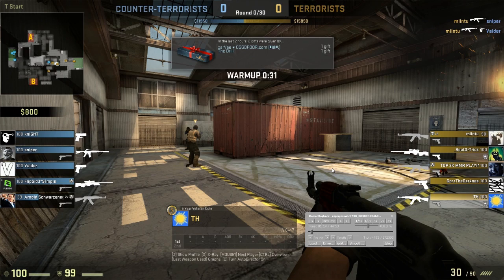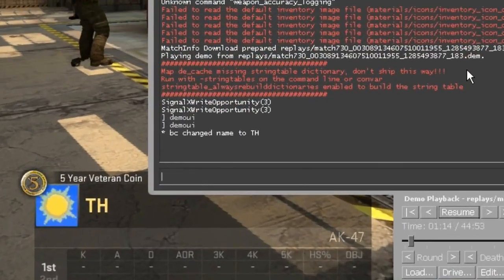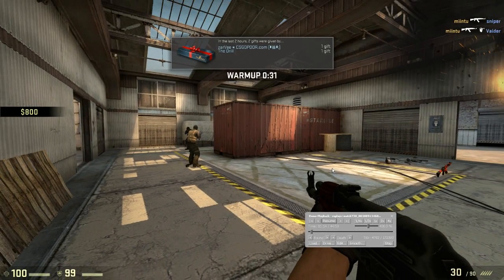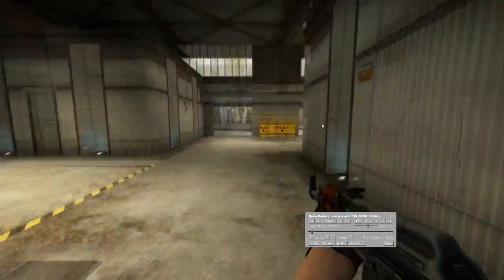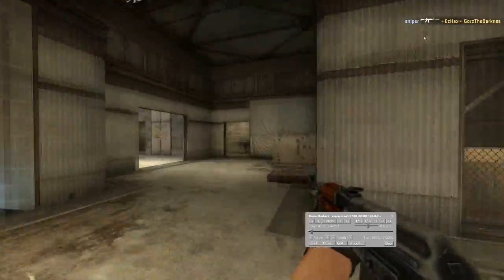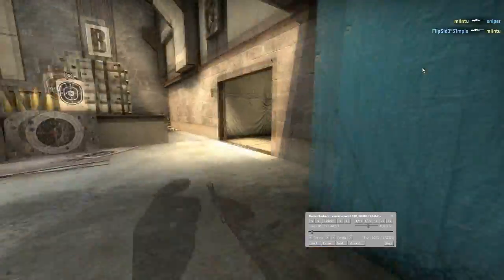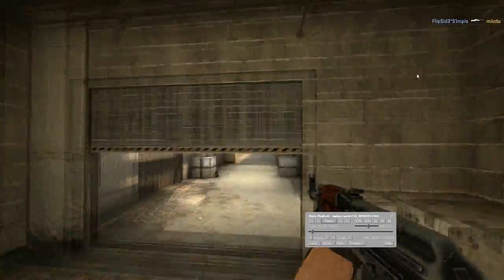To hide the HUD, we're going to open up the console once again and type cl_draw_only_death_notices 1. This will remove absolutely everything except for your crosshair and the death timers at the top right.